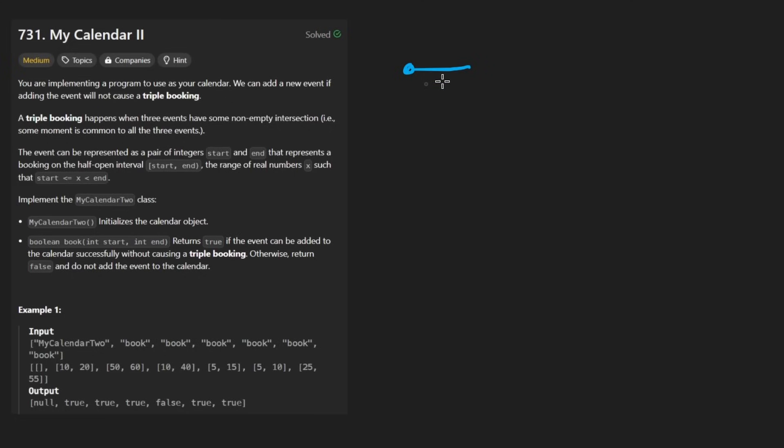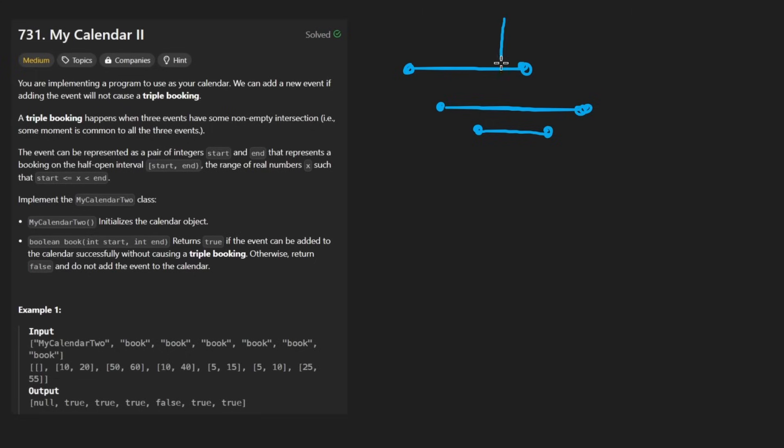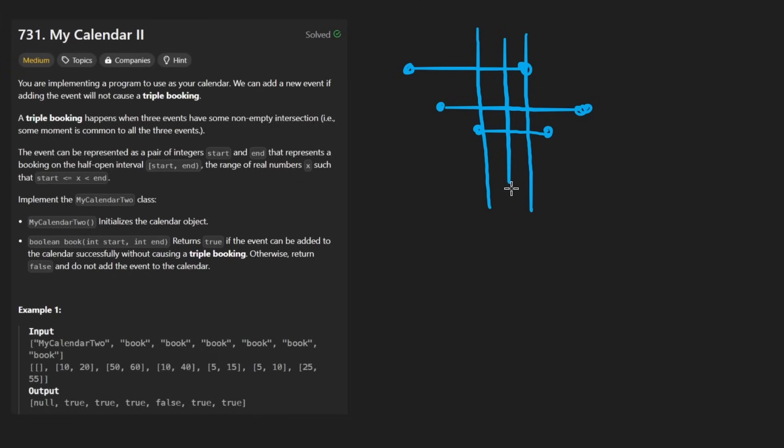So just to redraw this a bit, if we had perhaps something like this, or maybe this interval could have been longer, either way, we can't have any section where there are three intervals. So here you can see that this particular section has three events at the same time. So depending on the order that these events were added in,